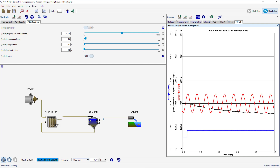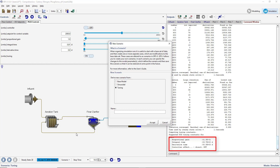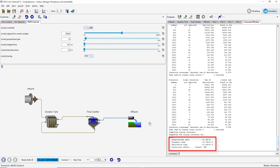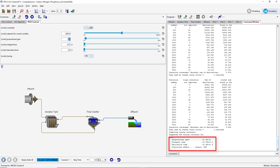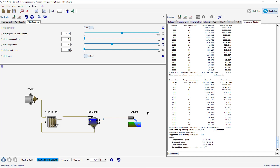At the end of the simulation, the PID constants will be calculated and displayed at the bottom of the command window. To see the command window, click on the Simulation Controls button and select Command Window. We will add these variables to a new scenario called MLSS Control. Change the PID tuning parameters to the values shown in the command window. Turn on the MLSS Controller and turn off Tuning Mode. Press the Transfer Controls to Scenario button on the Controls toolbar and add the controller tuning constants to the scenario.